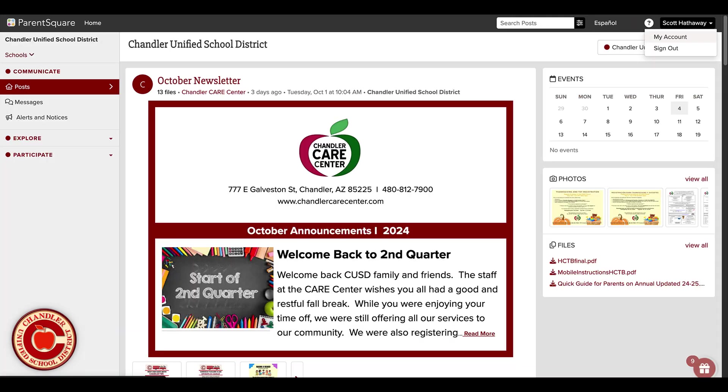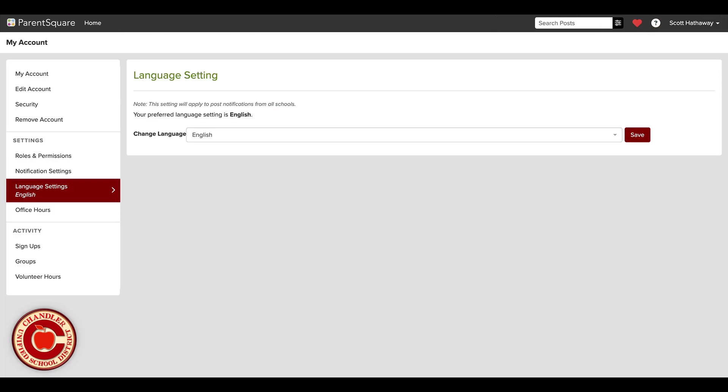Again, go to your profile by clicking your name in the top right corner. Two, select My Account. Three, scroll down to the Language Settings section.